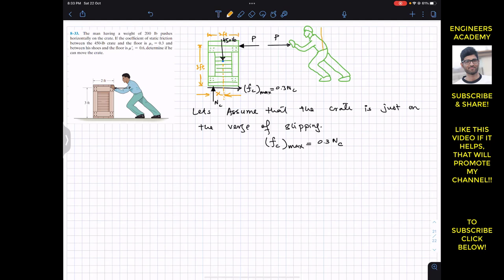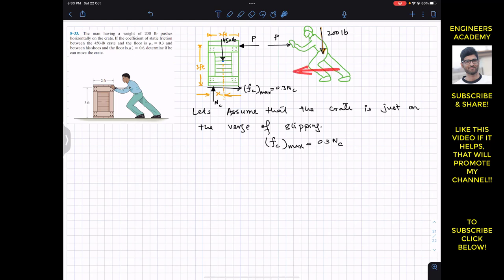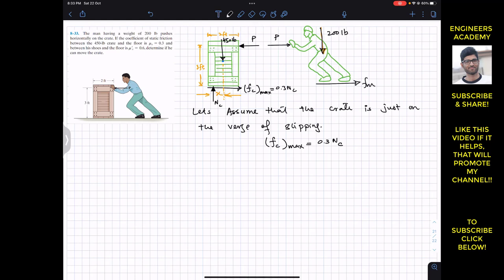The weight of the man acts somewhere here — it is 200 pounds. If he is pushing the crate in this direction, the surface will apply the friction force on his feet in the opposite direction. The surface also offers a normal force on the man in the upward direction, which is NM. Now, if we are considering that the crate is on the verge of slipping, both the man and the crate will be in equilibrium, and we can apply equilibrium conditions to both.